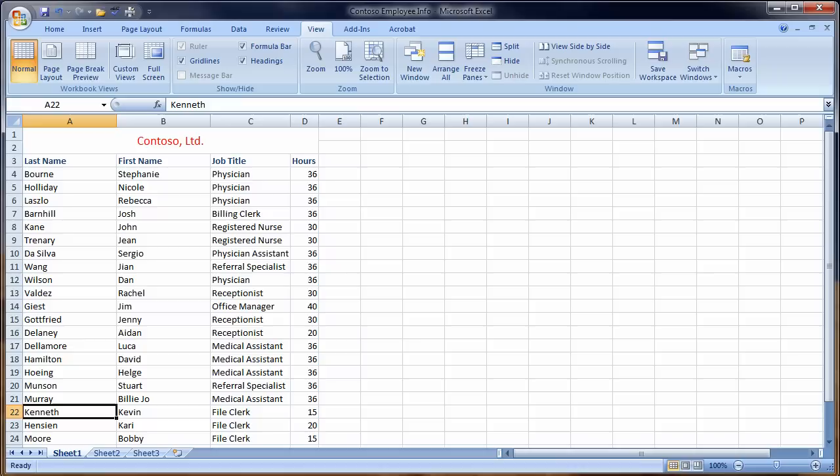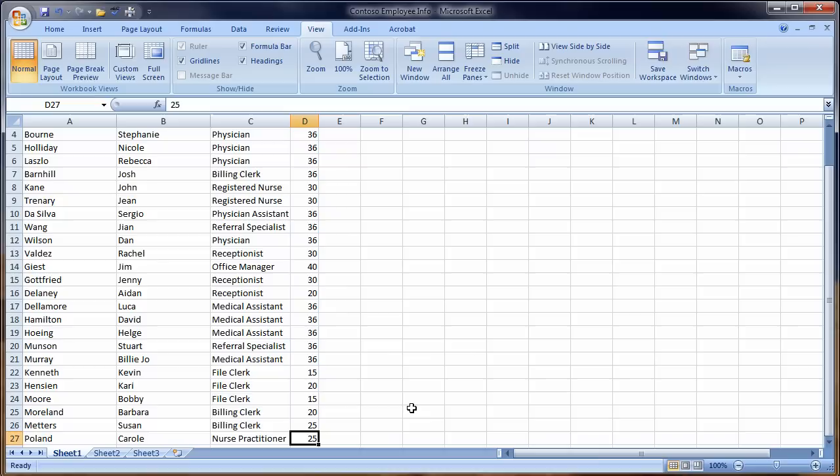A few more shortcut keys to know. Control-Home is going to take us to the top. Control-End would take us to the bottom of the worksheet. It's going to put us in the last active cell with data in it. Control-Home takes us to the top.